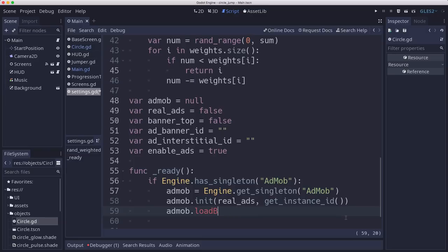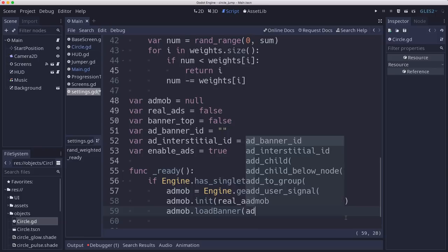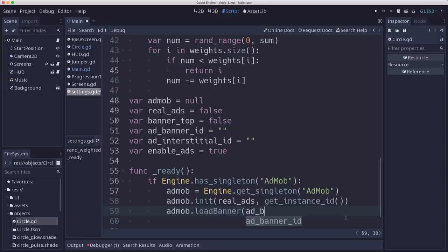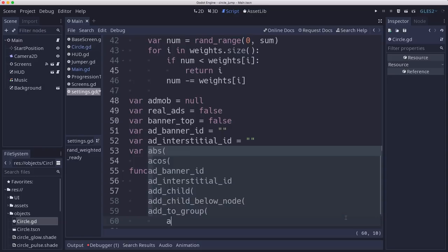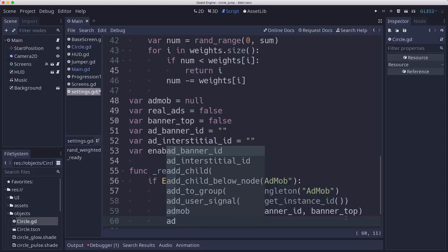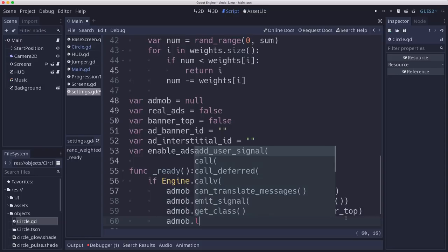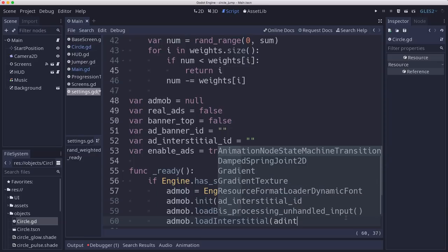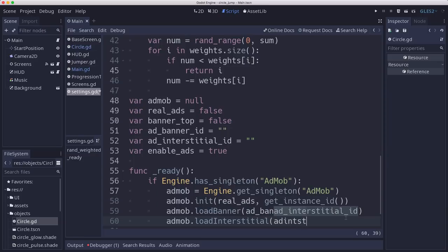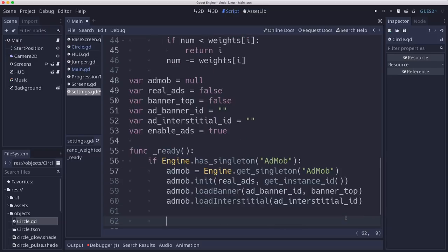Then we're going to call AdMob dot load banner. In AdMob code, they're using camel case. So load banner. And we'll use our ad banner ID. And we will use our Boolean whether we want the banner to be at the top or the bottom. And then we'll also call AdMob dot load interstitial to load the interstitial ID as well. So that'll load both of them.